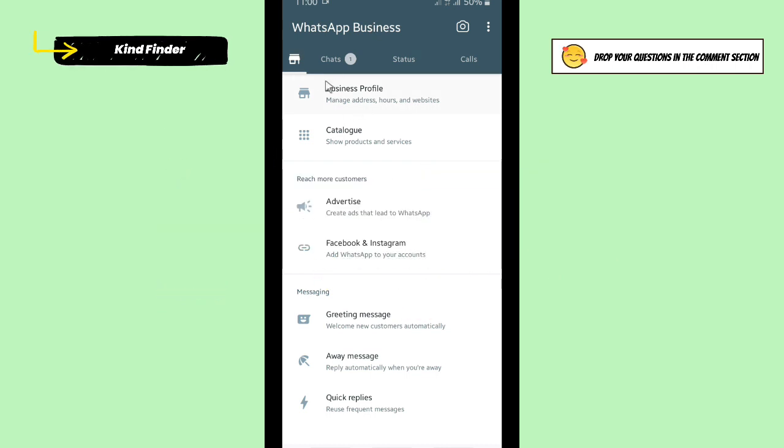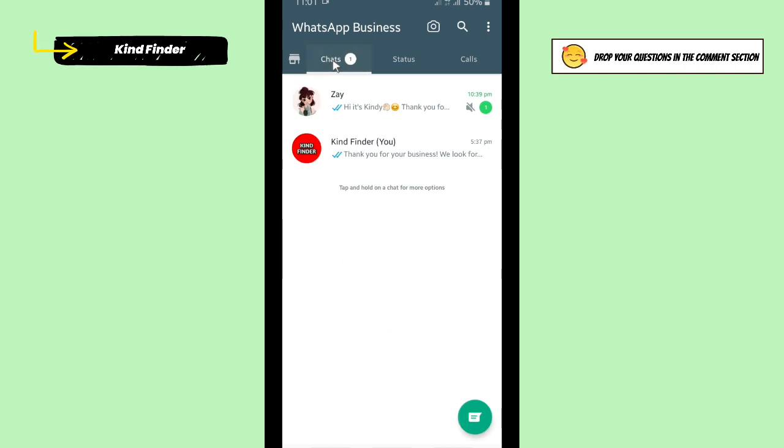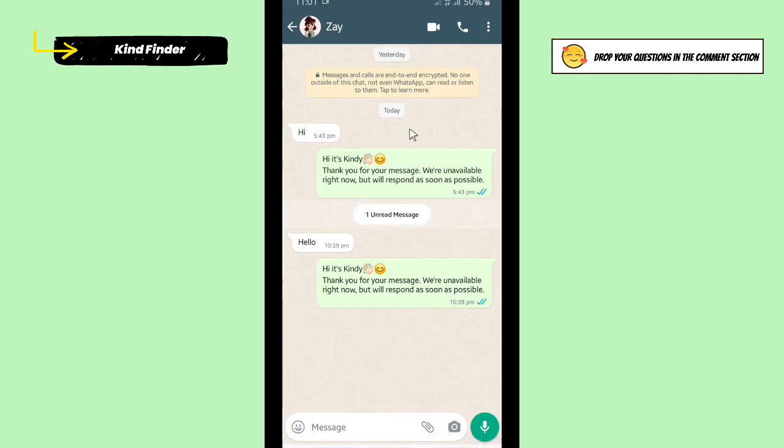So now let's get started. First of all, open your WhatsApp Business and go to your chats. Here you can choose a chat or a group that you have made and then open that chat.